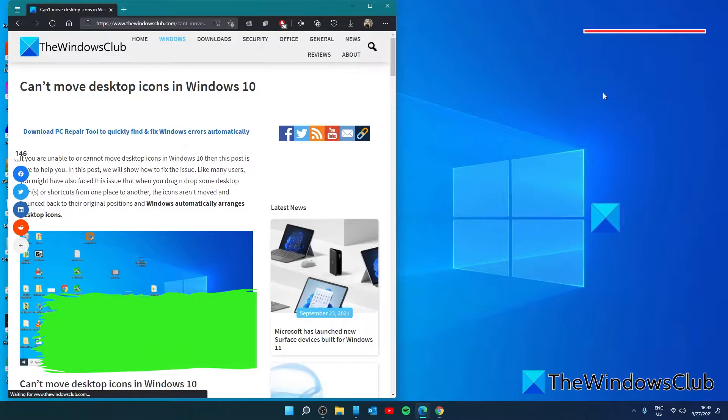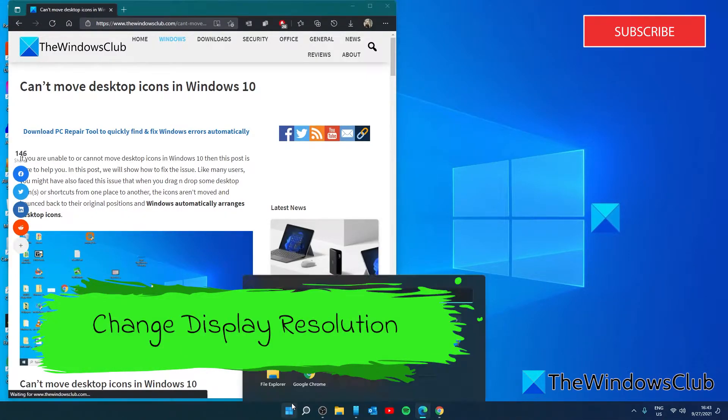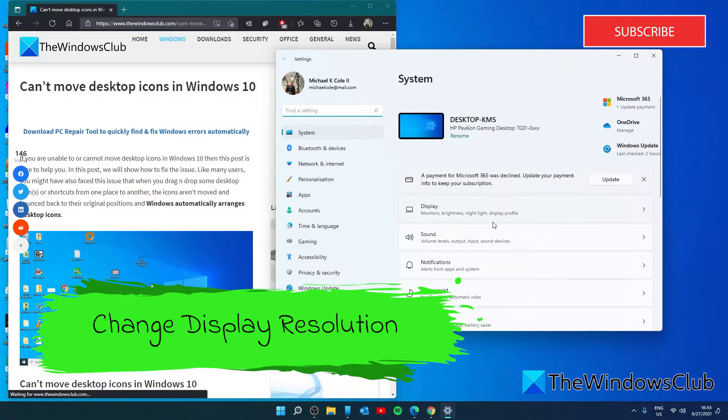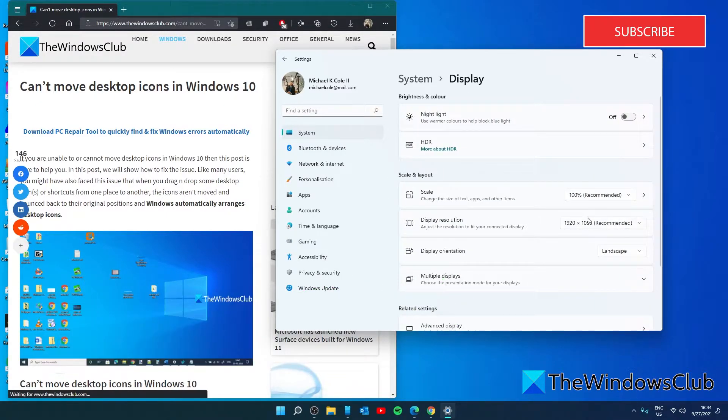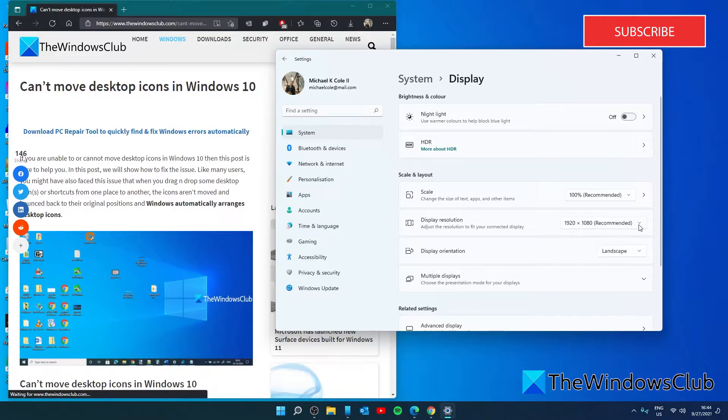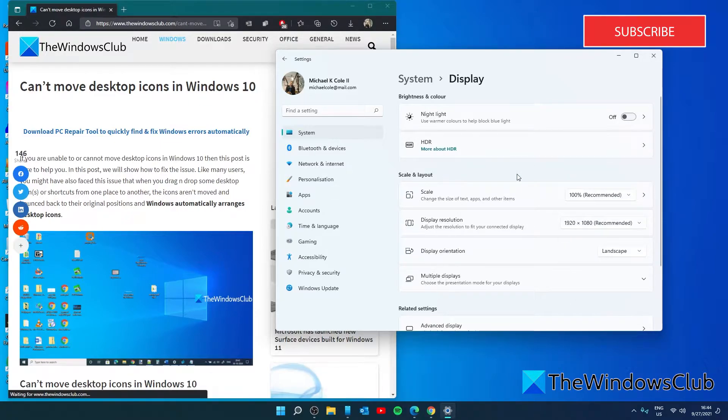We can also look at changing the display resolution. Open settings, go to display. There you'll be able to change the display resolution. Set it to the recommended settings. Restart your system and see if that works.